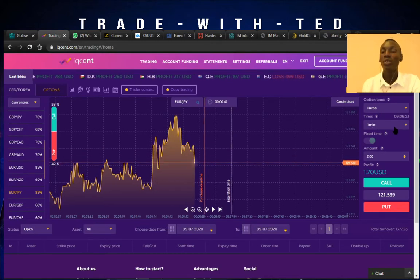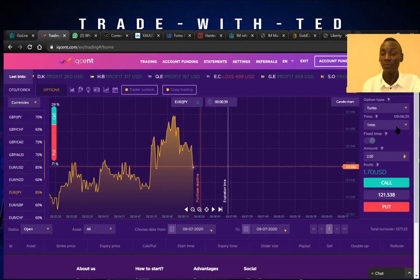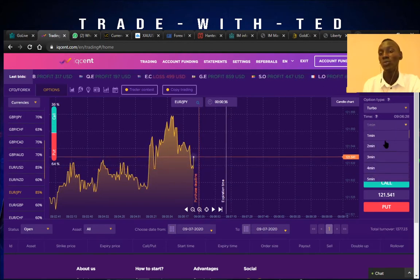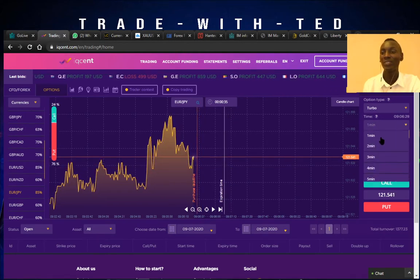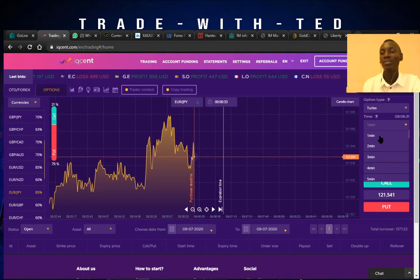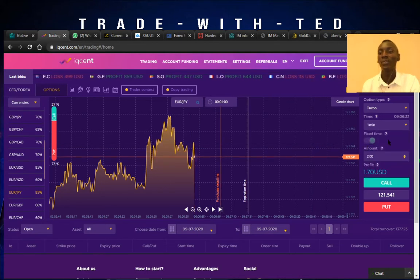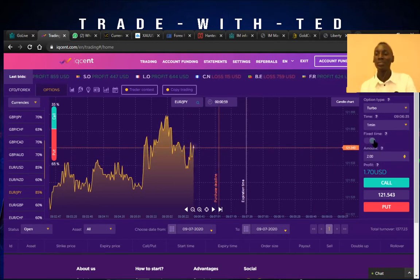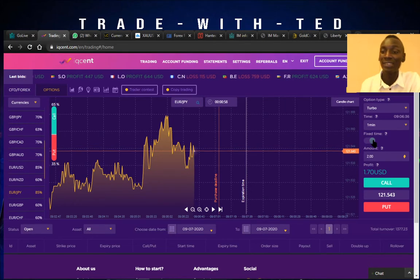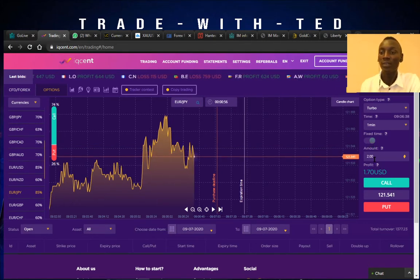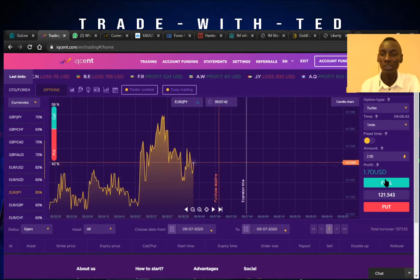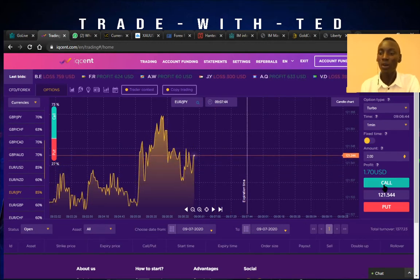On the right you also see the time you want to use for your trade — whether it's one minute, two minutes, and so on. You can just select it, and always leave the fixed time off. You can also put in the amount you want to use for each transaction.